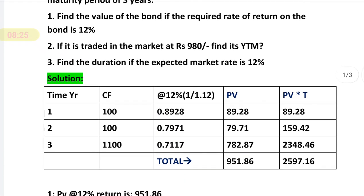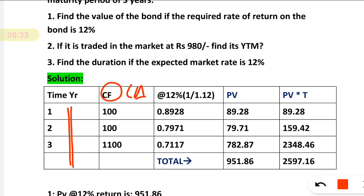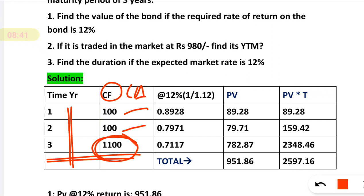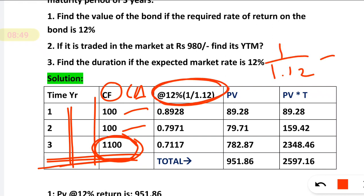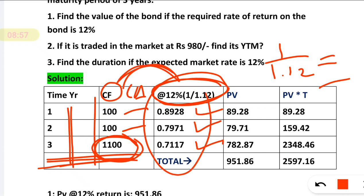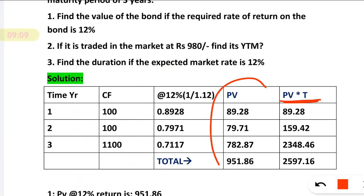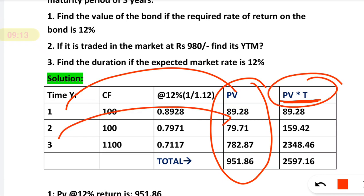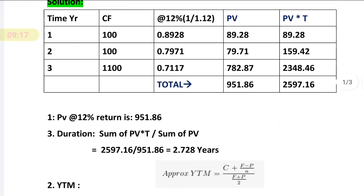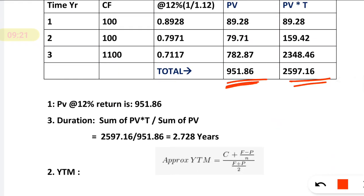To recap: write time, then cash flow — 10% of face value 1000 = 100 each year, plus face value at the last year. Then calculate the factor: 1 divided by 1.12, press equal sign for each year. Multiply the factor by the cash flow to get present value. Summation of all present values gives the total PV. For duration, multiply PV by time to get PV × t, do the summation, then divide by summation of PV to get duration.